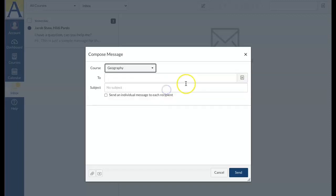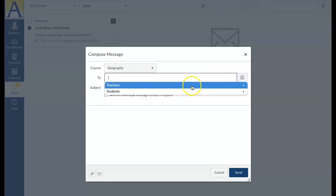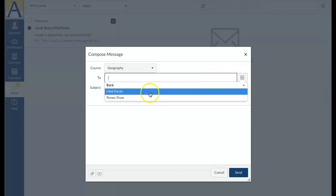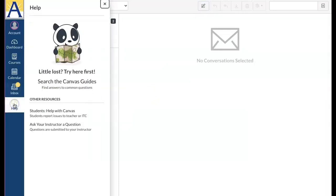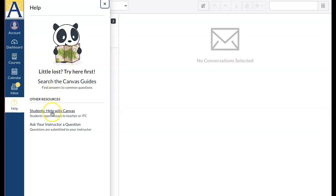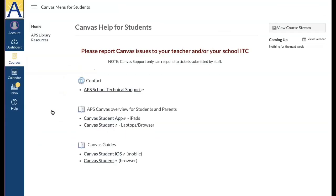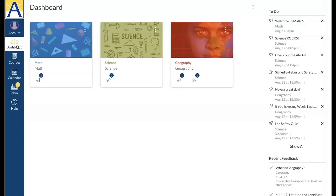The help link gives you access to helpful information for additional support with Canvas. Please contact your teacher and your school technical support.